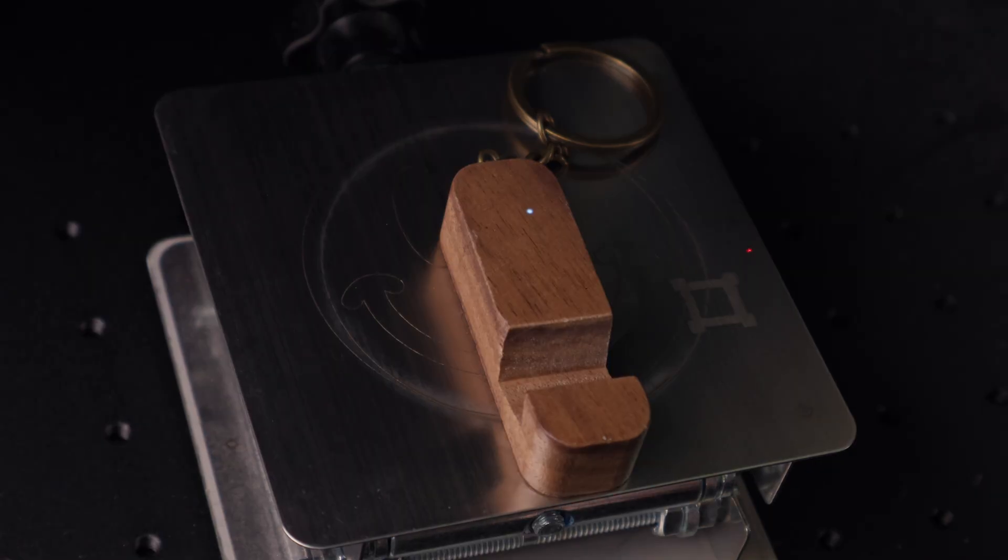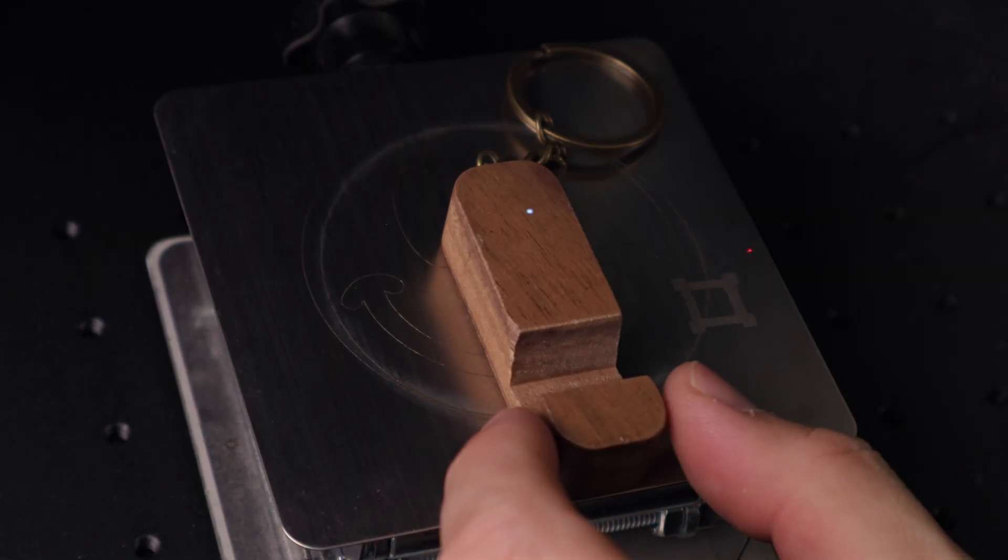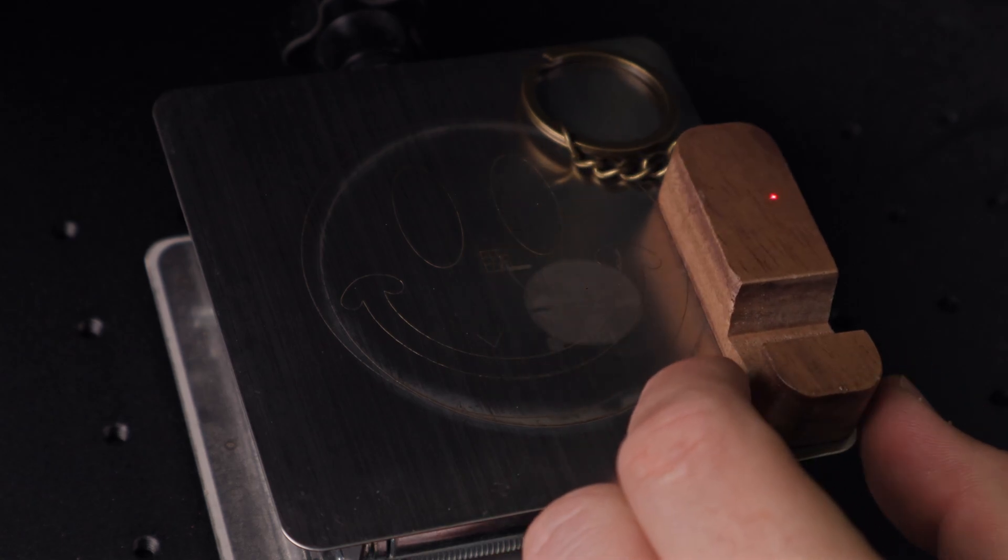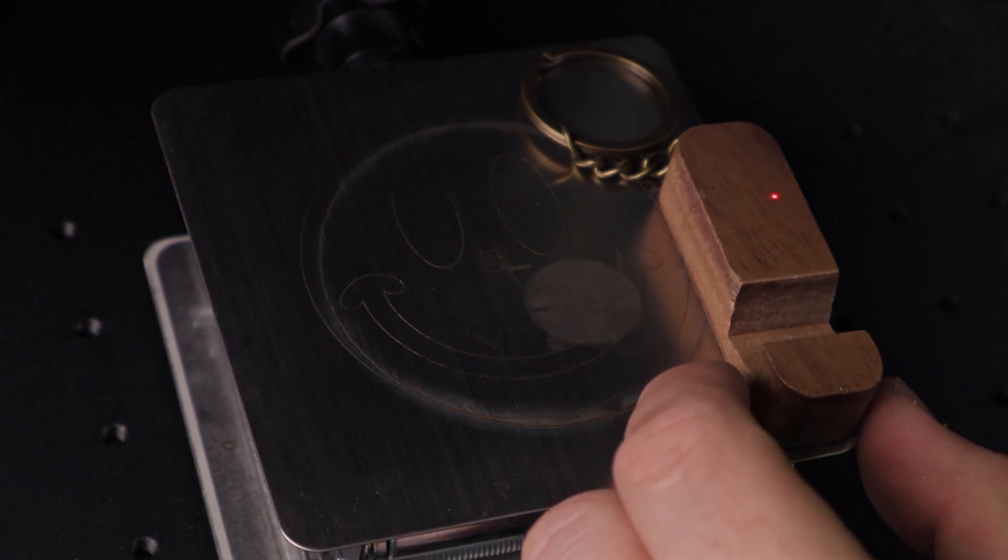The Omni has an autofocusing LiDAR system. All you need to do is place your material into the red dot and click focus in the software. Easy.